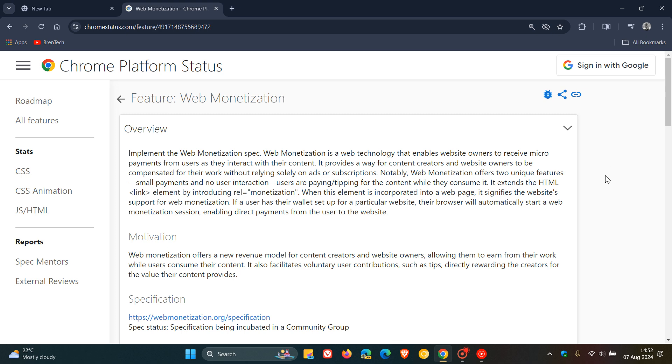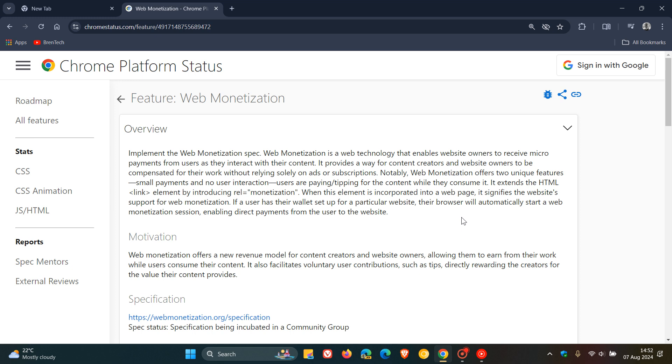And Google says in this post on the Chrome platform status that it's a way to add a new revenue option for webmasters and publishers that do not rely on ads or subscriptions. Now basically, they're offering two advantages according to Google, and we're just going to have a look at this and highlight a couple of what they're talking about.